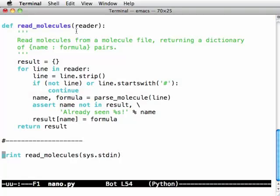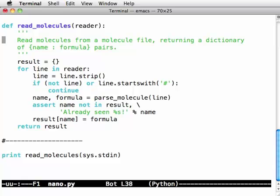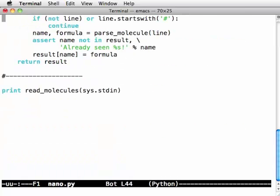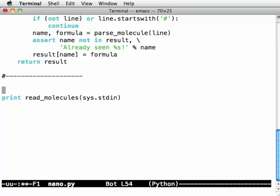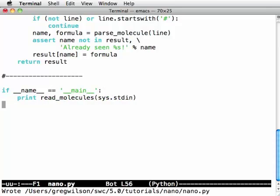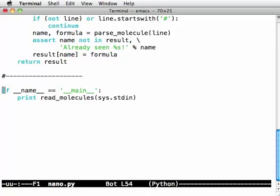The second problem is we're always printing the result of read_molecules as we import the library. Importing a library executes the lines. Most of them define functions but this line is actually doing something. So what I need to do is say if my name right now is main then I'm the main program called from the command line, please run this line. If I'm being imported as a library my name will be something else. In this case it will probably be nano. In that case this statement won't be executed.